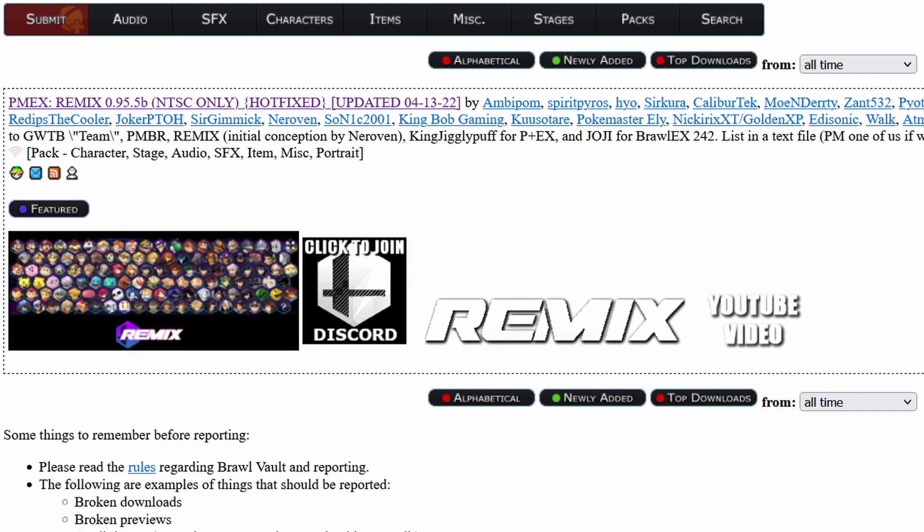Step two: go to the website linked to get the download of the mod. I use PMEX Remix for this tutorial. Any other mod like Project Plus should work if it has a launcher and an SD.raw file.